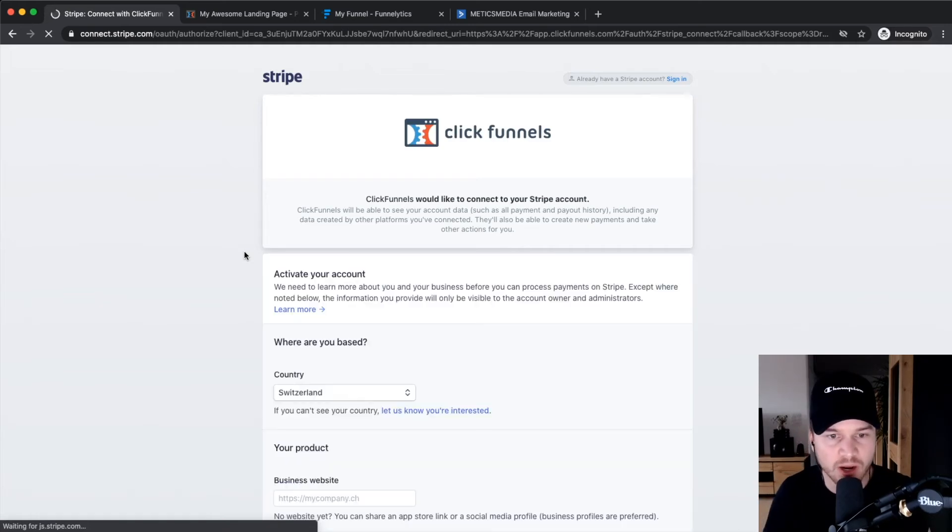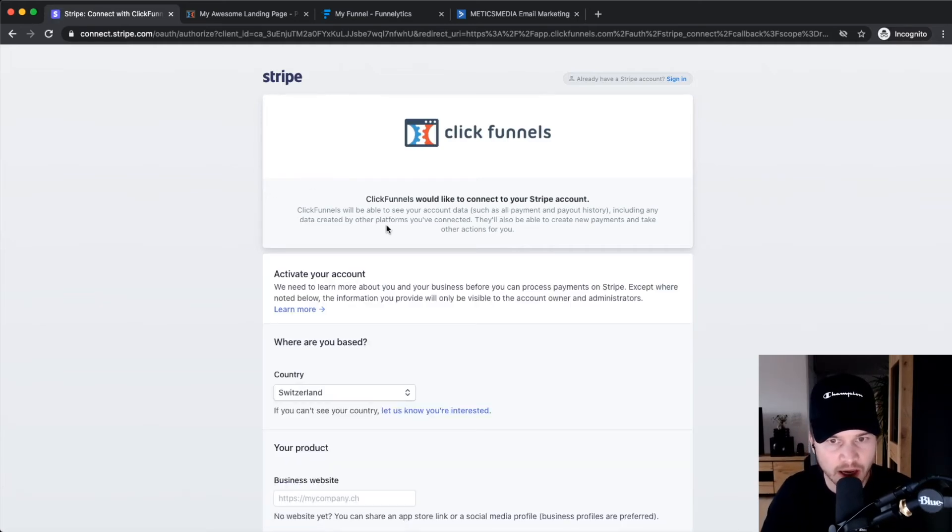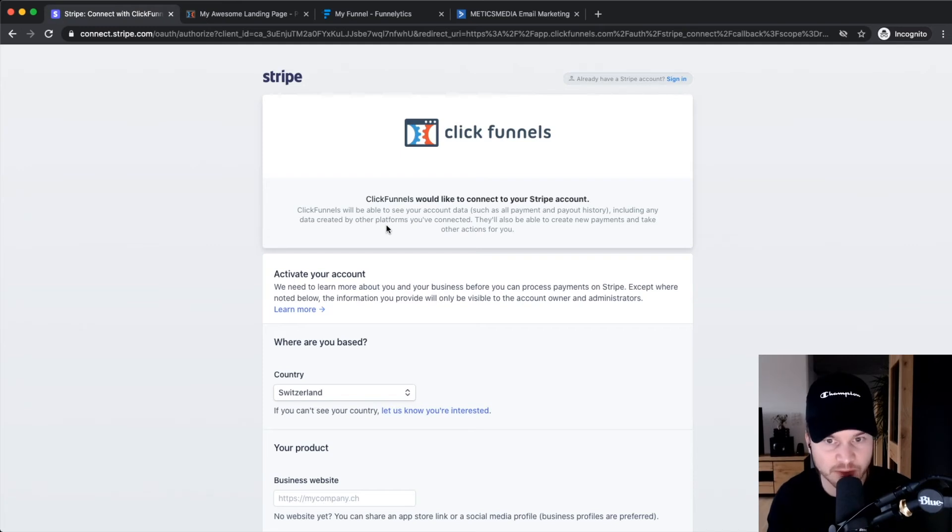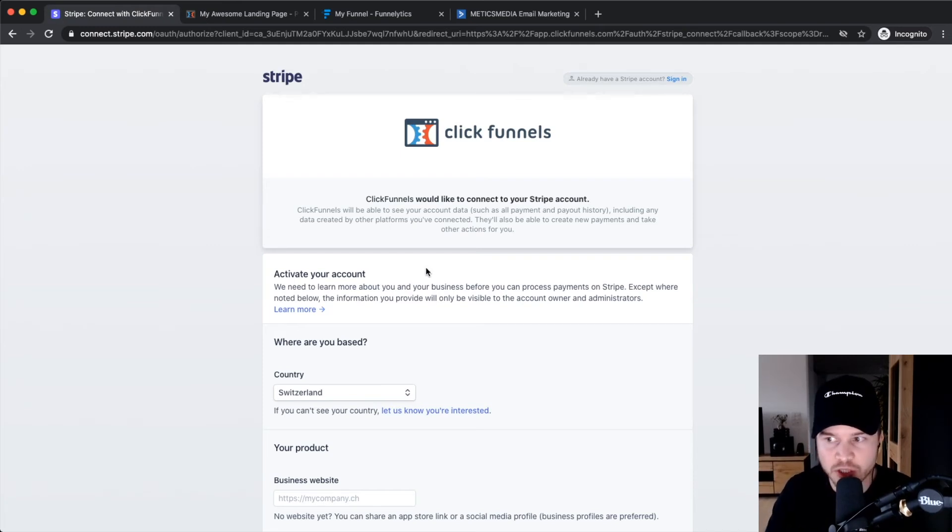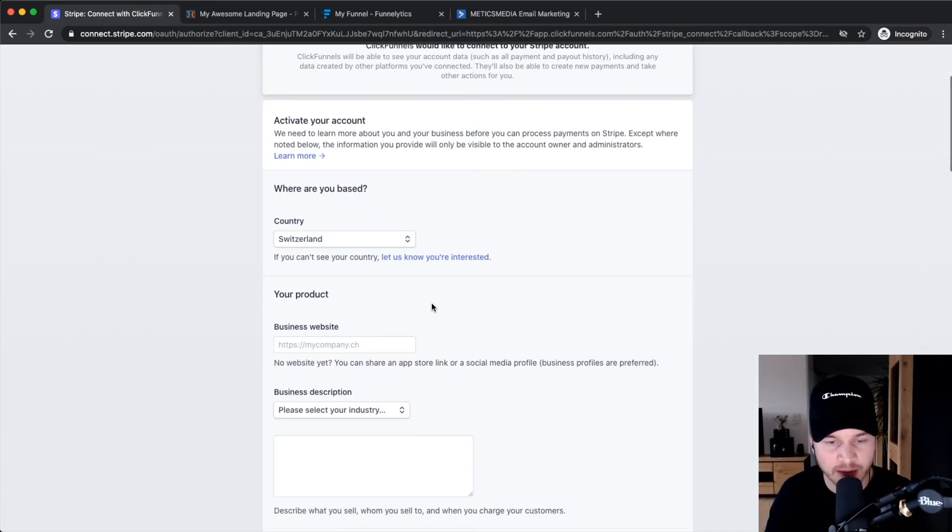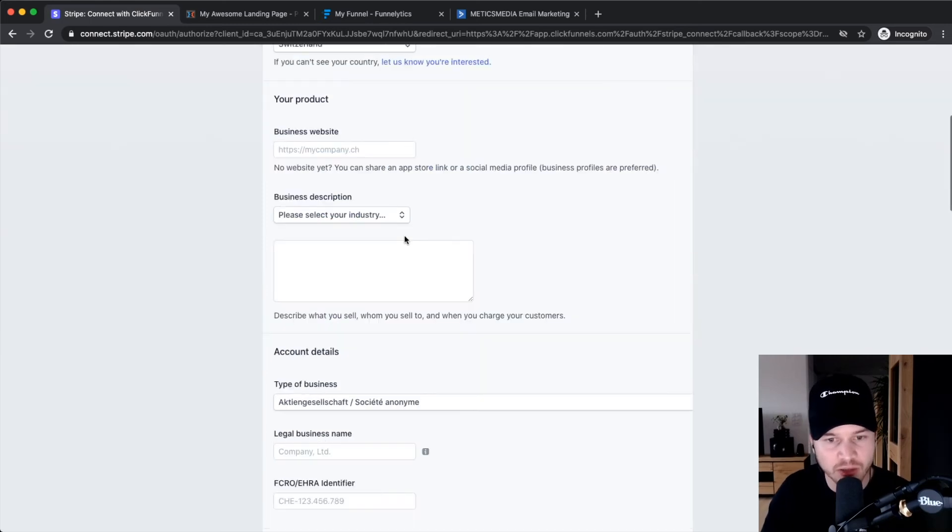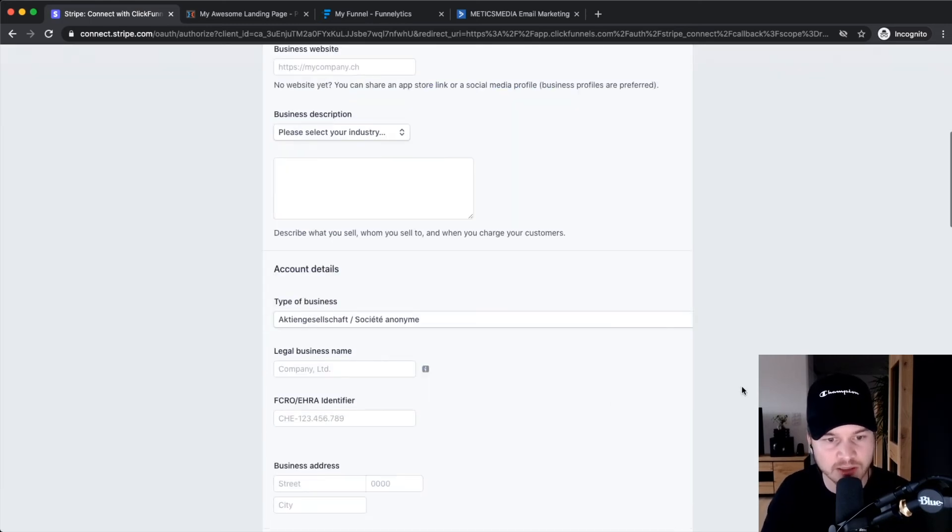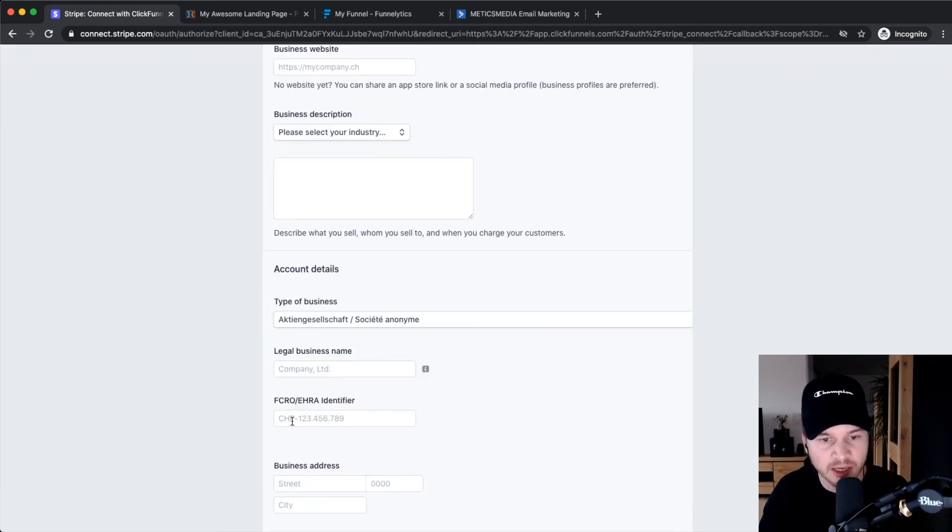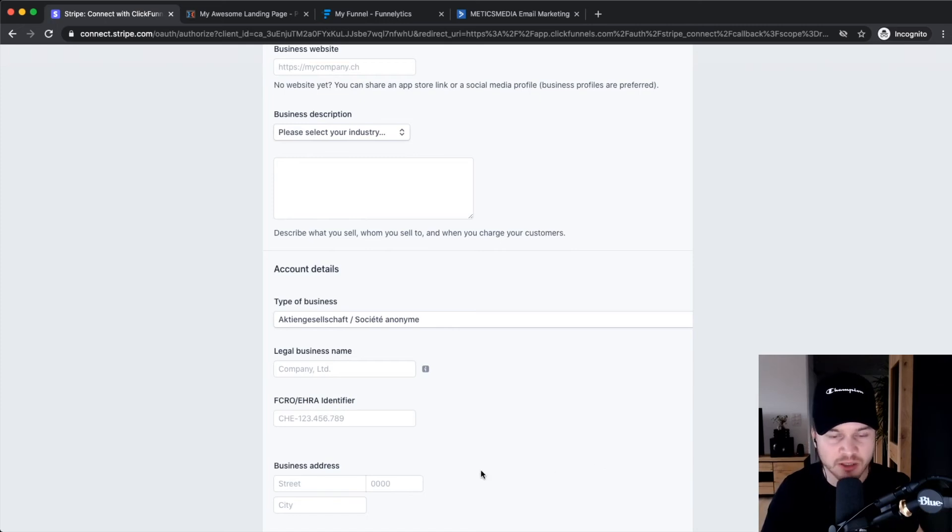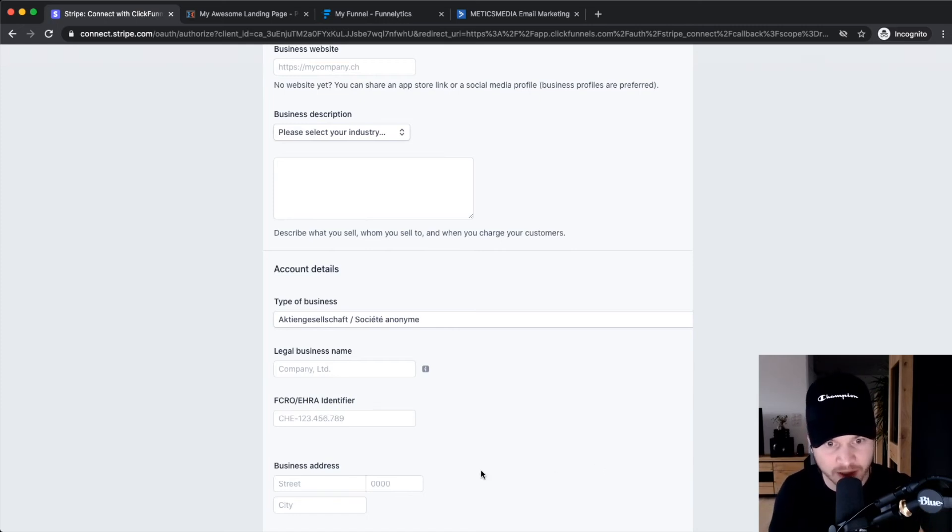They will guide you through integrating this payment provider Stripe with ClickFunnels. You want to make sure that you actually type in your real information: your real name, your real bank account, your company identifier, and all that kind of stuff.